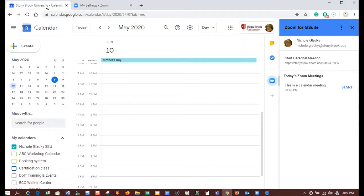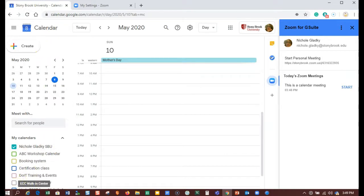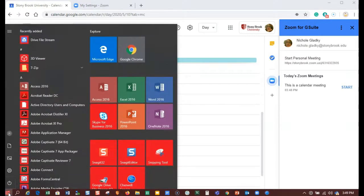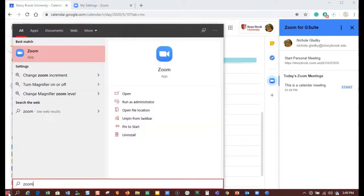Next, make sure you have the Zoom app installed. I'm going to go to my Windows start menu, and you can go to Finder in Mac and look for my Zoom app.